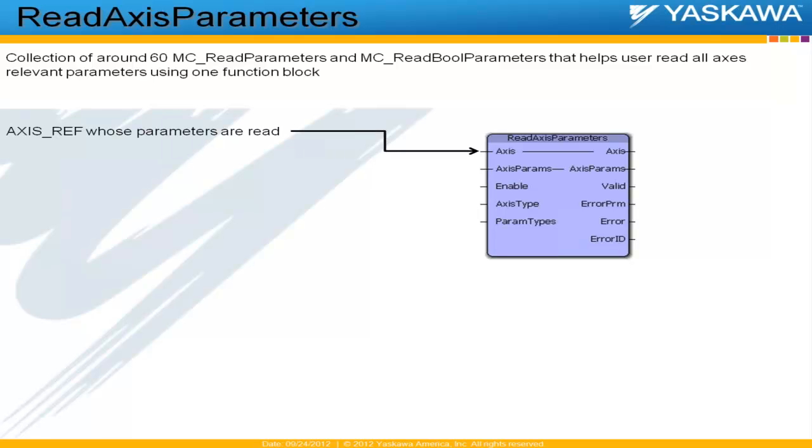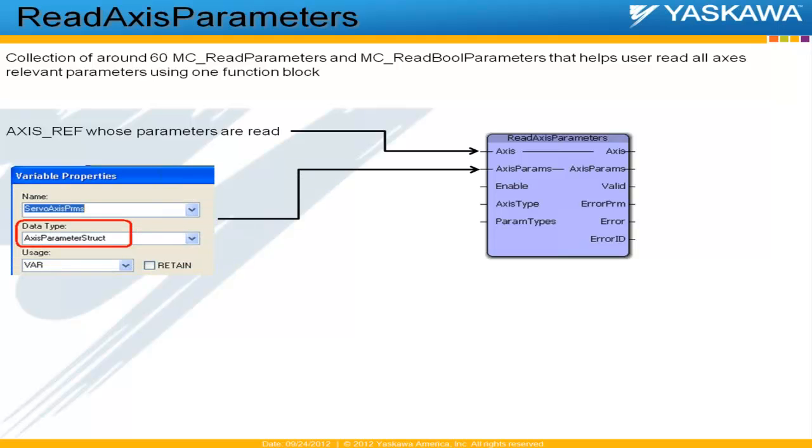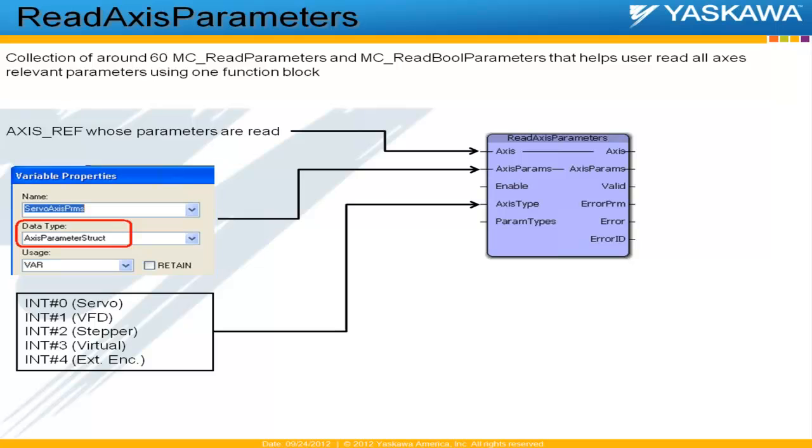The various inputs to the Read Axis Parameters: The first one is a familiar one, it's an axis ref. So it decides which axis parameter needs to be accessed. The second input is a structure, and the data type of that particular variable is axis parameter struct, and it is defined in the data types file of the PLC Open toolbox.